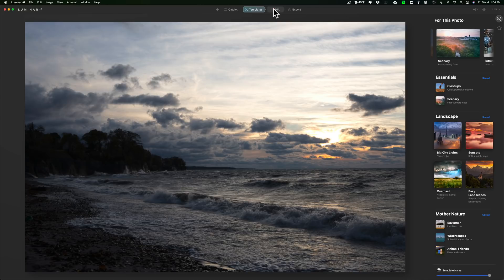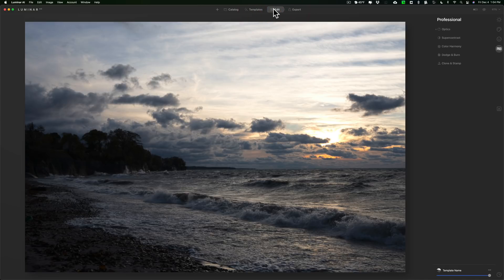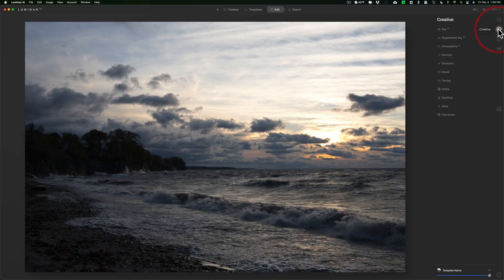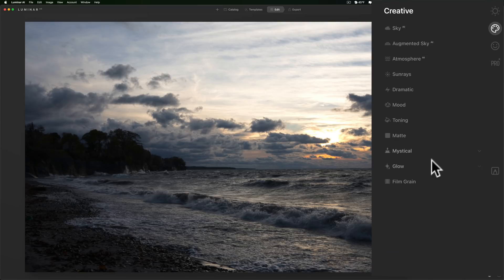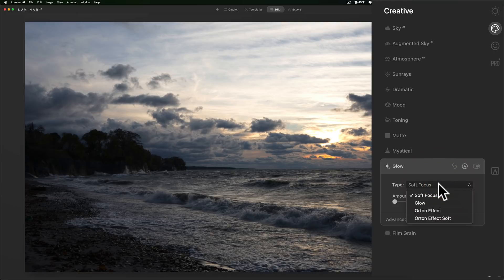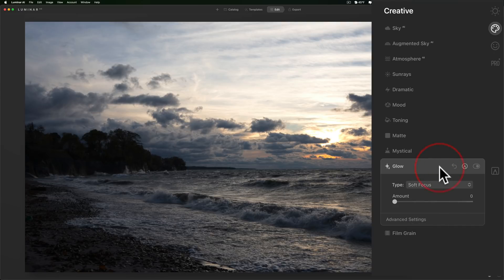Now we're going to jump over to the edit panel and we're going to talk about the Orton effect. You're probably familiar that Luminar 4 has the Orton effect in the portraits tab. Well it's moved over to the creative tab and it's under the glow tab. So if we go to glow and we open that drop down you'll see there's Orton effect and Orton effect soft. So that's moved there.